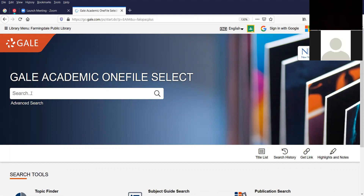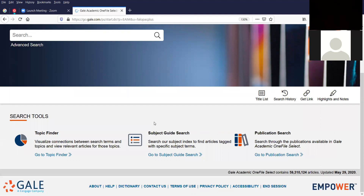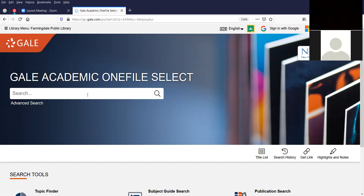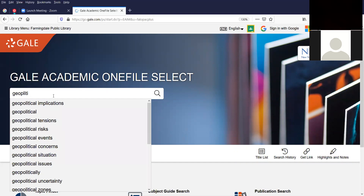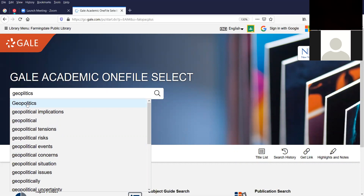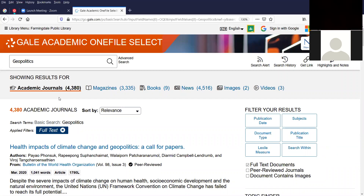With all the Gale databases, we have a search bar at the top and then some other research tools at the bottom — we'll get to those momentarily. So we're going to type in a search for something simple — geopolitics. As I type in the word, you'll see that autofill kicks in, and there are all sorts of terms associated with geopolitics, including implications, tensions and risks, events, concerns, situation, and so on. I'm just going to type in geopolitics and click on the first option. There's a huge amount of information here, but we will cover it.